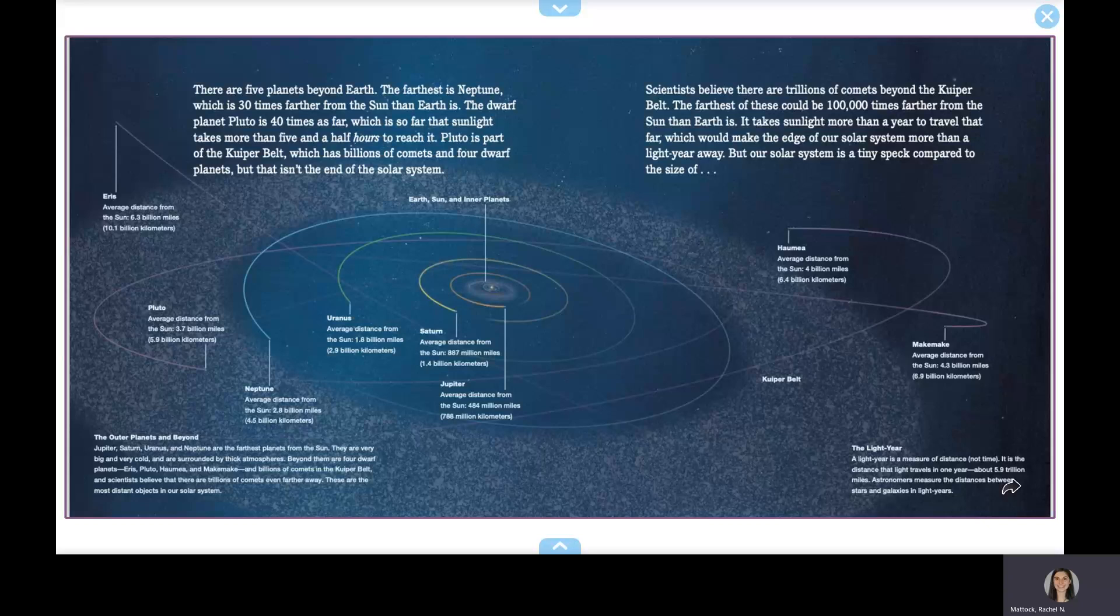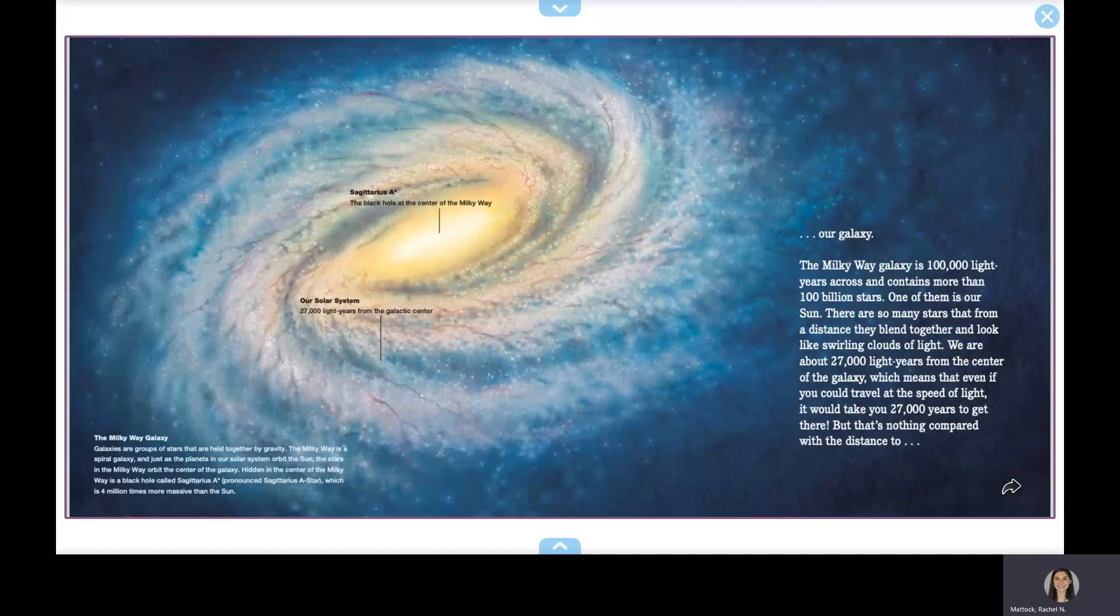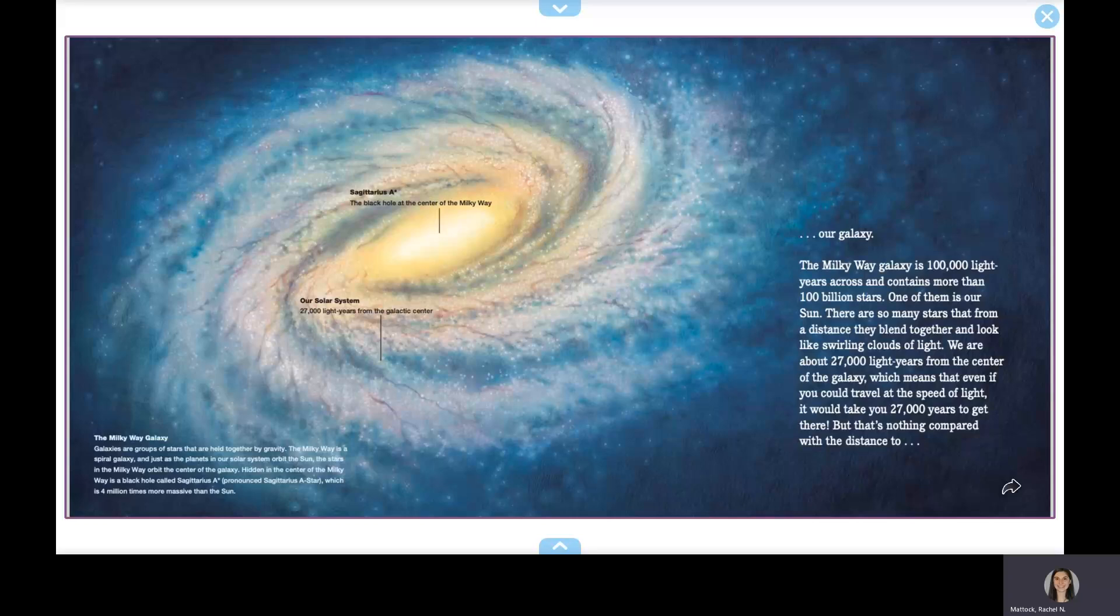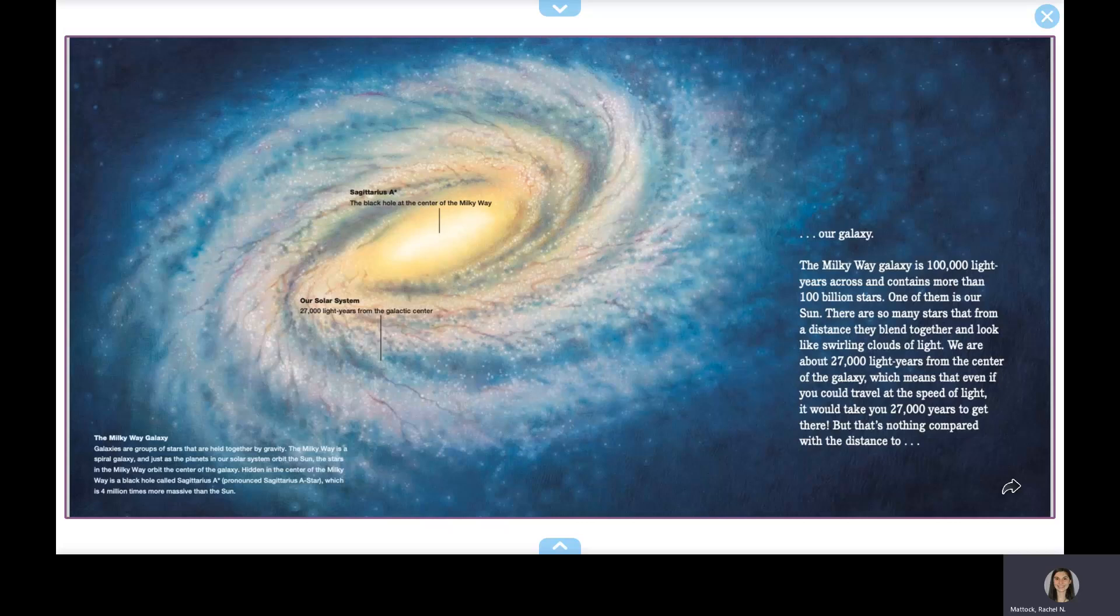But our solar system is a tiny speck compared to the size of our galaxy. The Milky Way galaxy is 100,000 light years across and contains more than 100 billion stars. One of them is our Sun. There are so many stars that from a distance they blend together and look like swirling clouds of light. We are about 27,000 light years from the center of the galaxy, which means that even if you could travel at the speed of light, it would take you 27,000 years to get there.